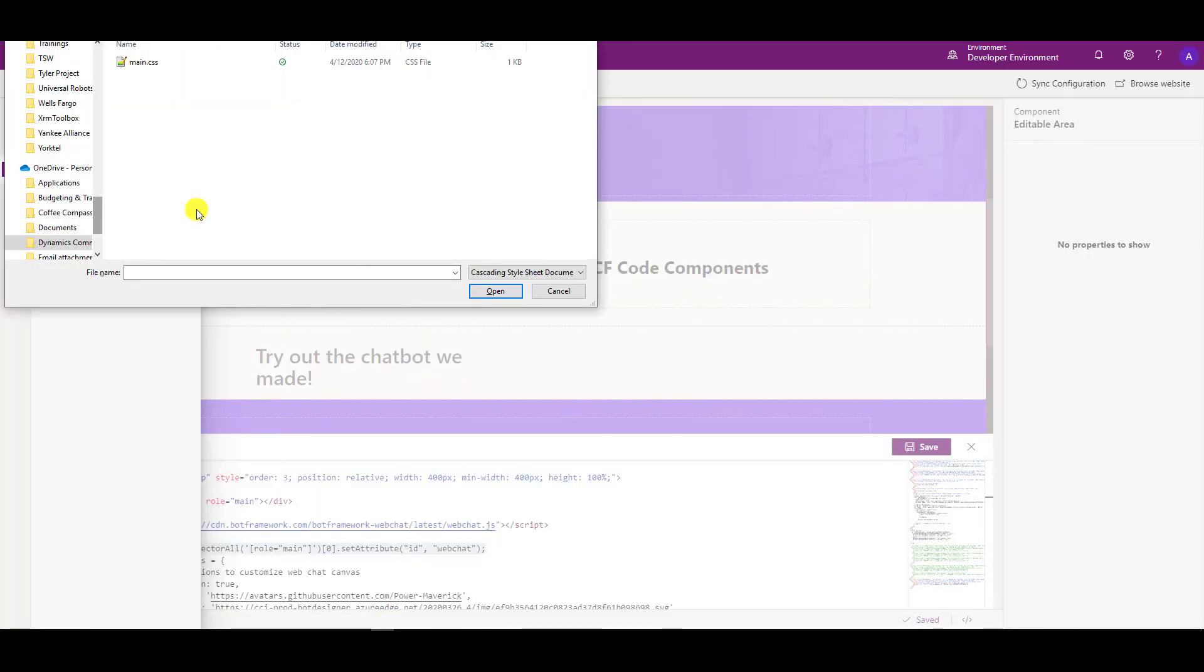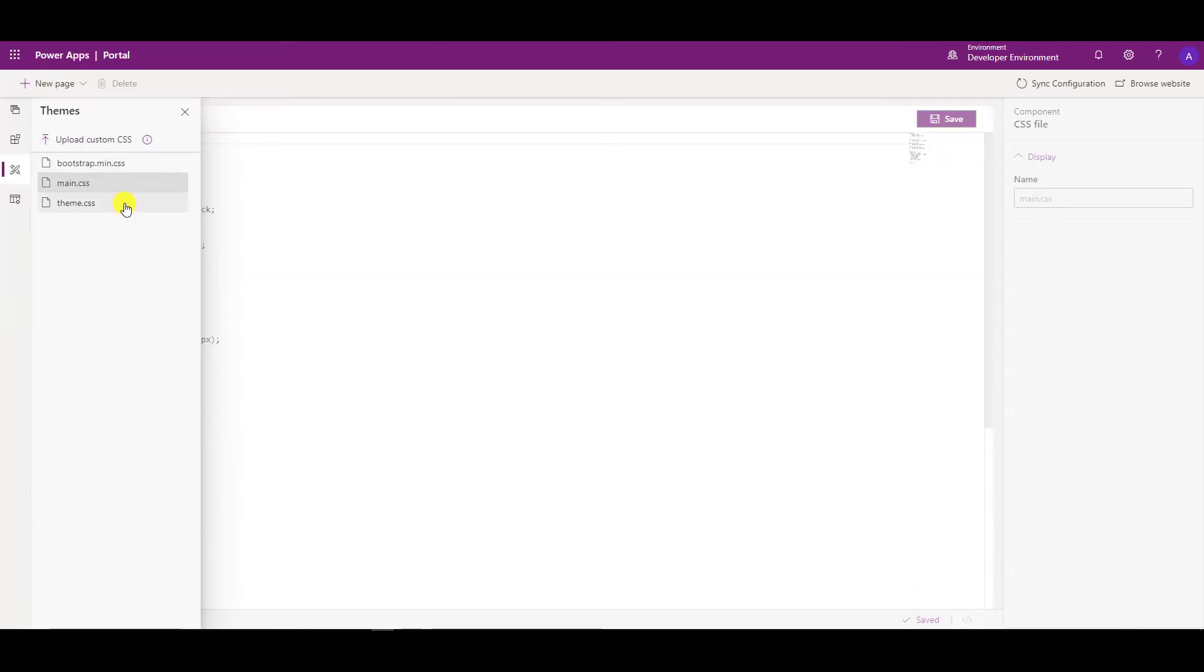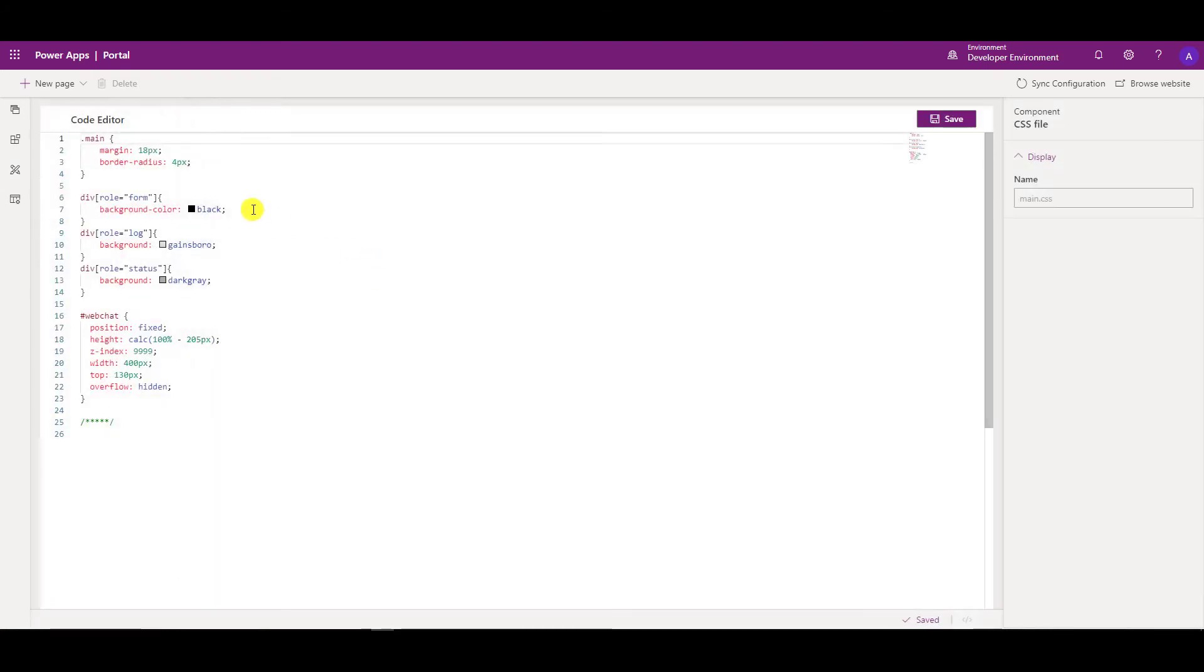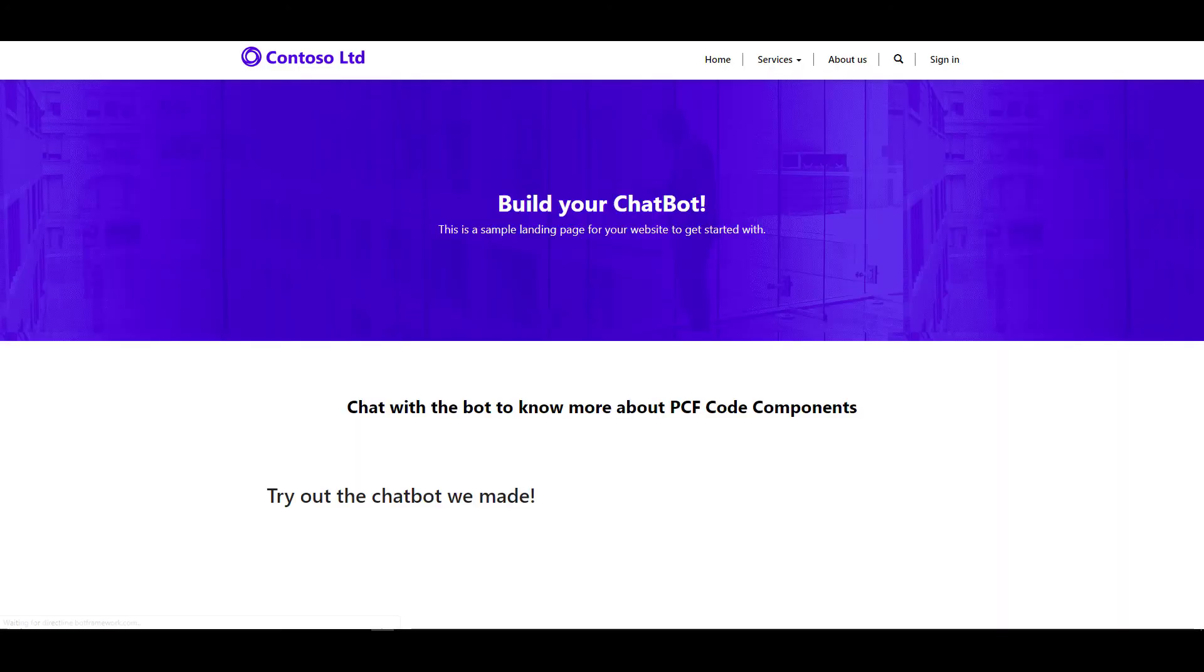So here I have my main.css. I'm going to select that main.css and I'm going to upload that. Now it's uploaded. I'm just going to go and check if everything is right. So I can check over here and I'm going to save it. Now let's refresh.